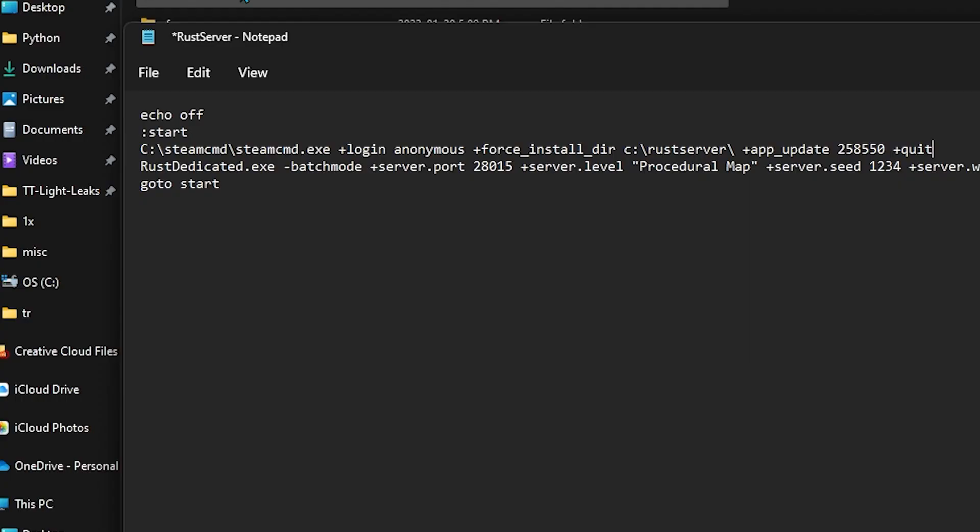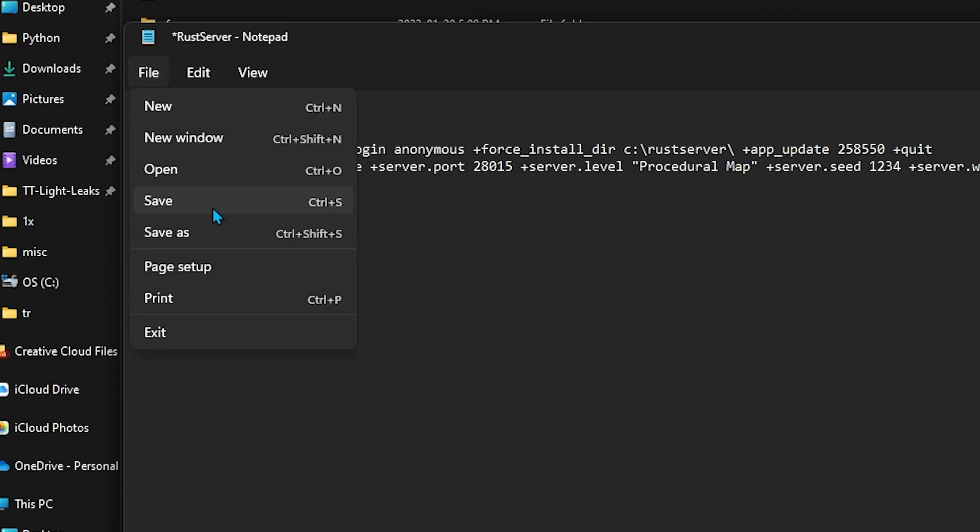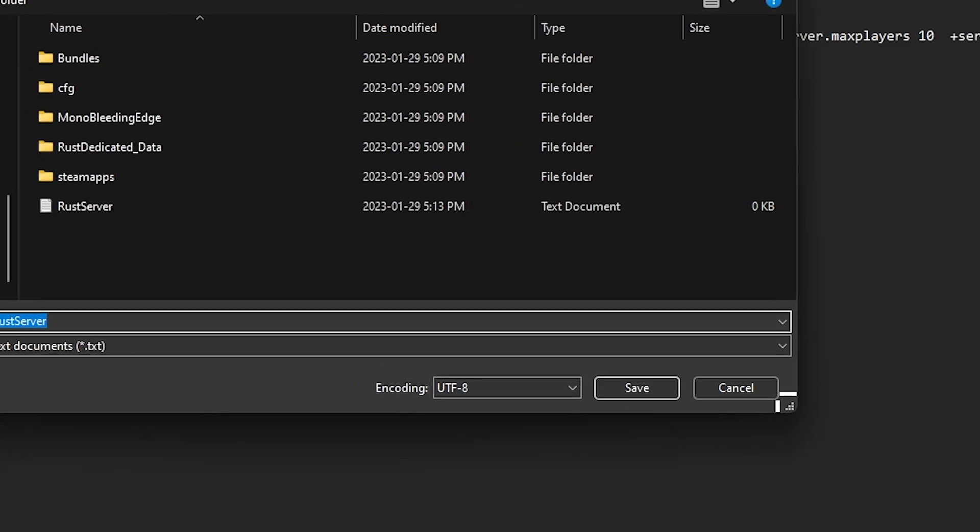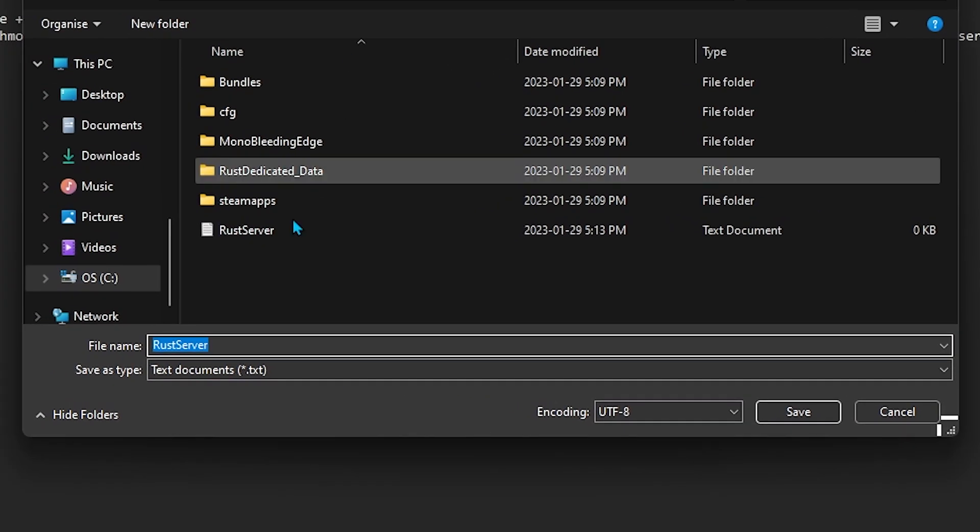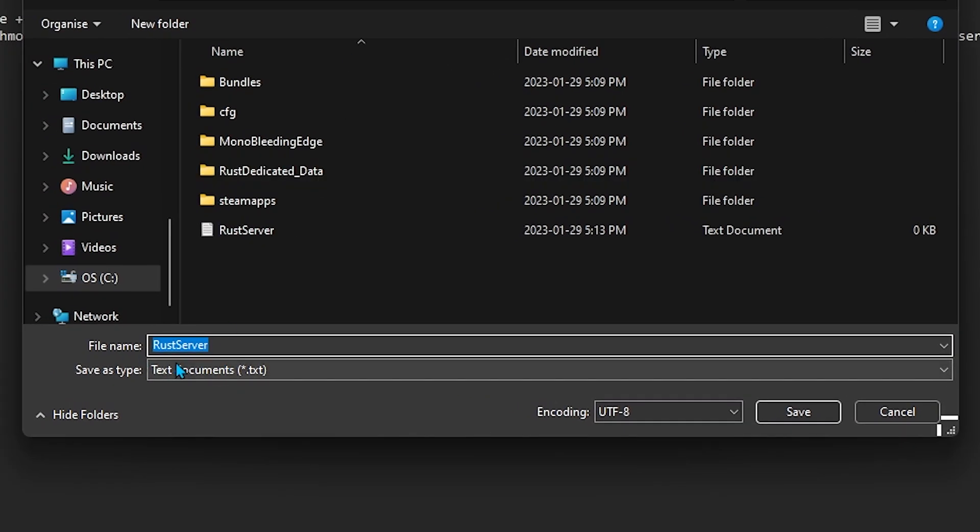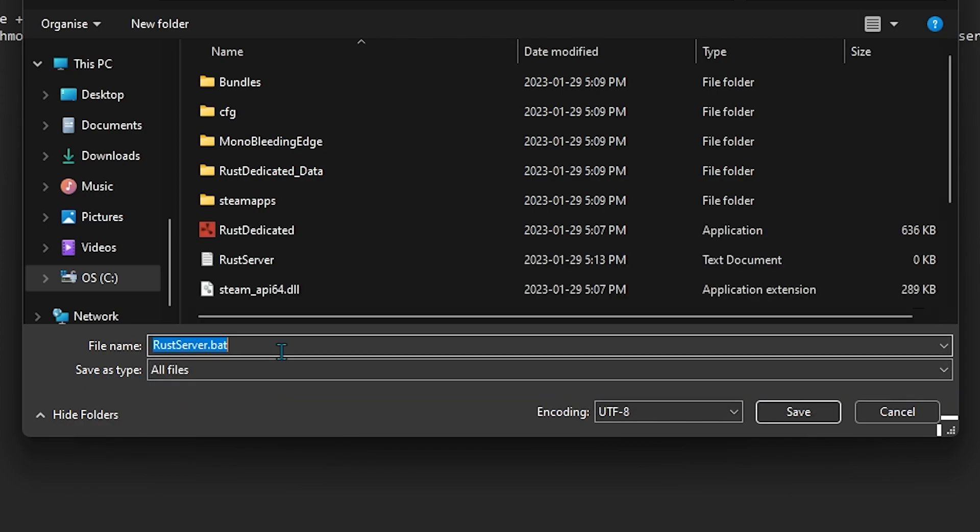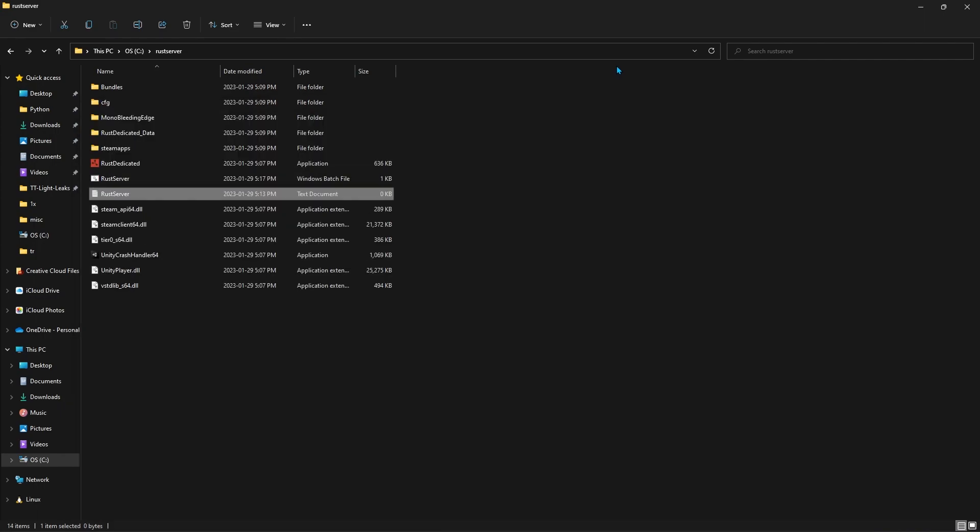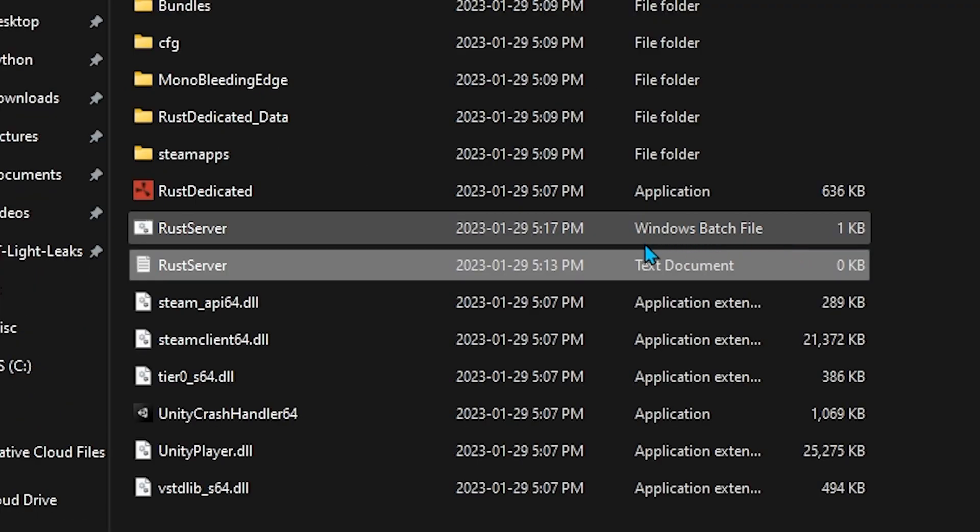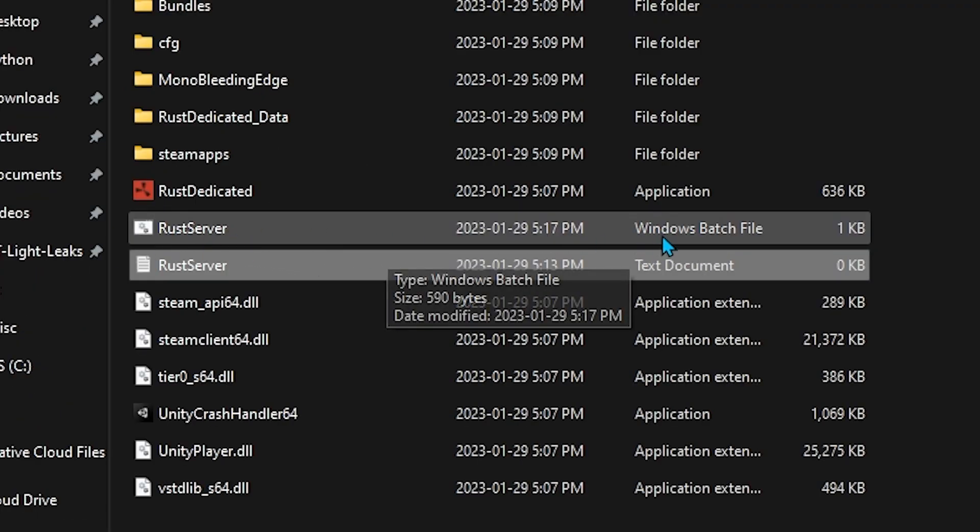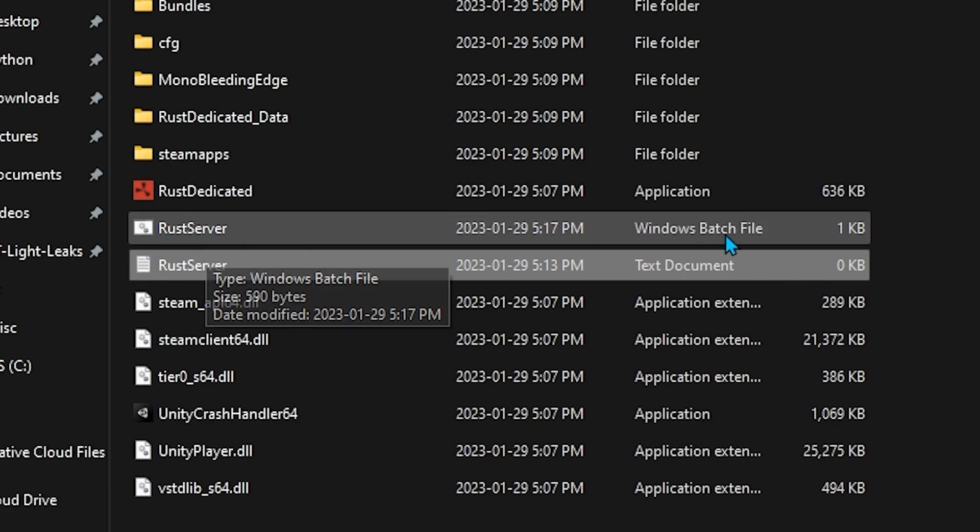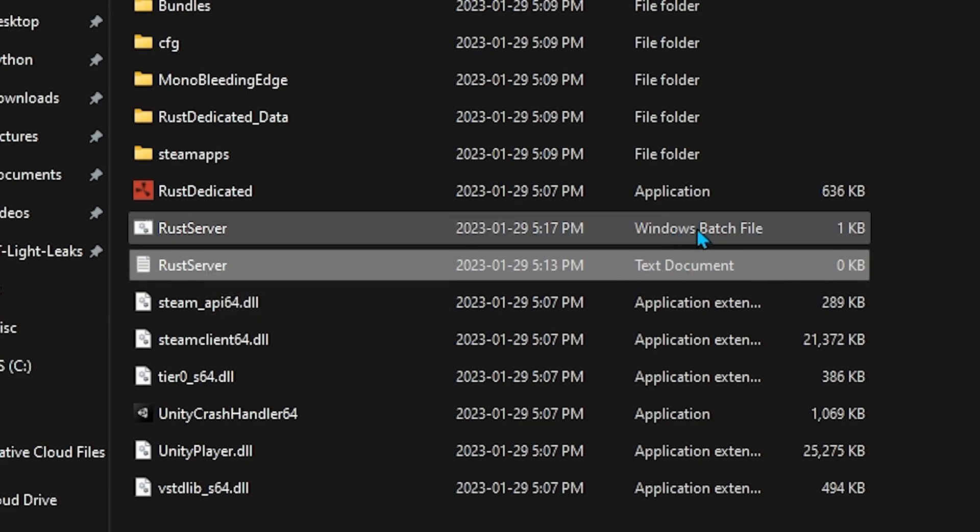So the last thing that we need to do is go File, Save As, and this is actually quite important. We can leave the name how it is, but we need to add .bat to the end of it, and the Save As type needs to be All Files, and then we just press Save. And we know we did it right as if the file is a Windows batch file, still the same name, but instead of a text document, it's a batch file.